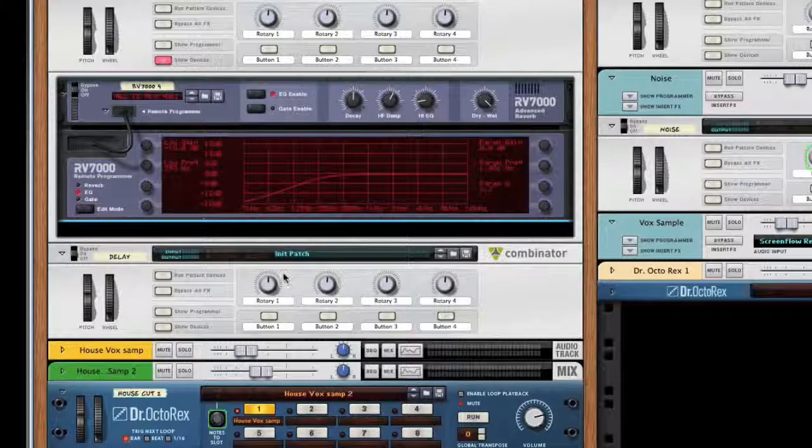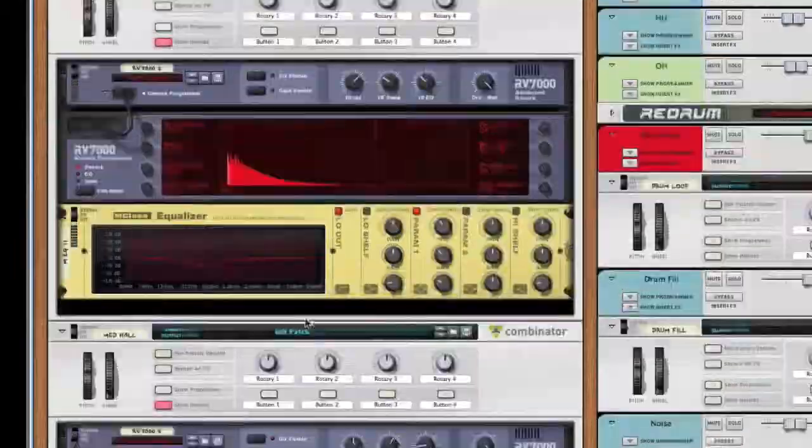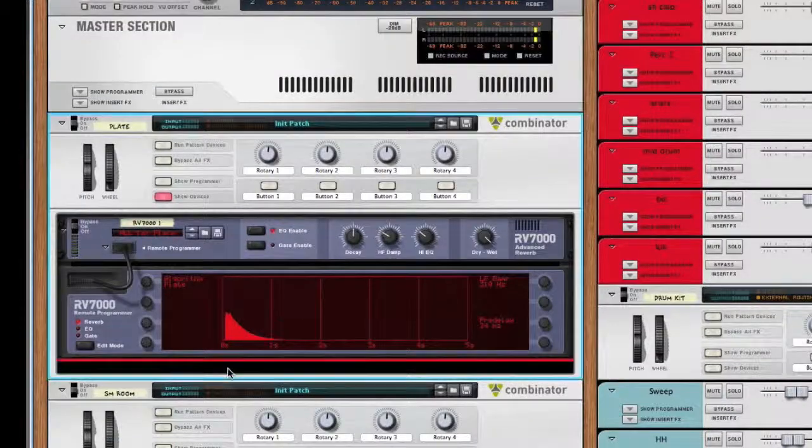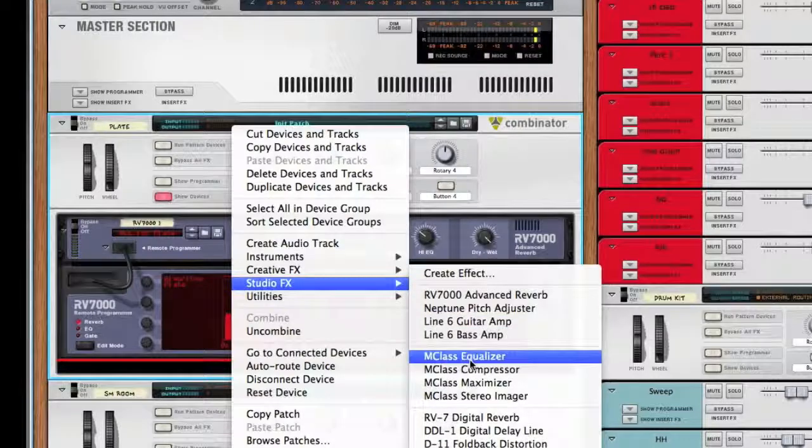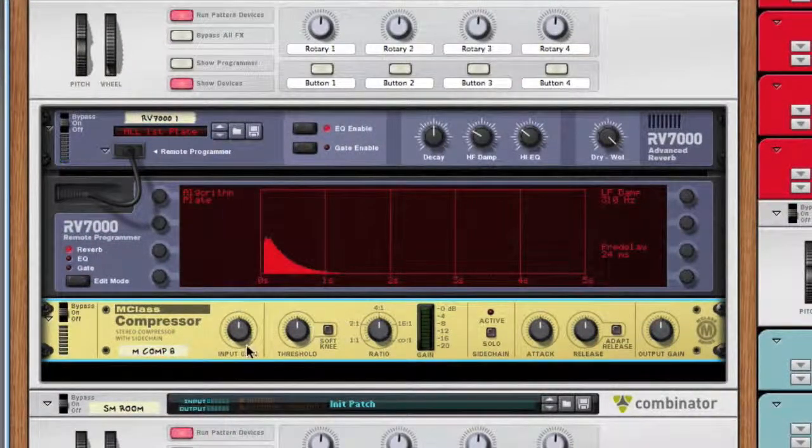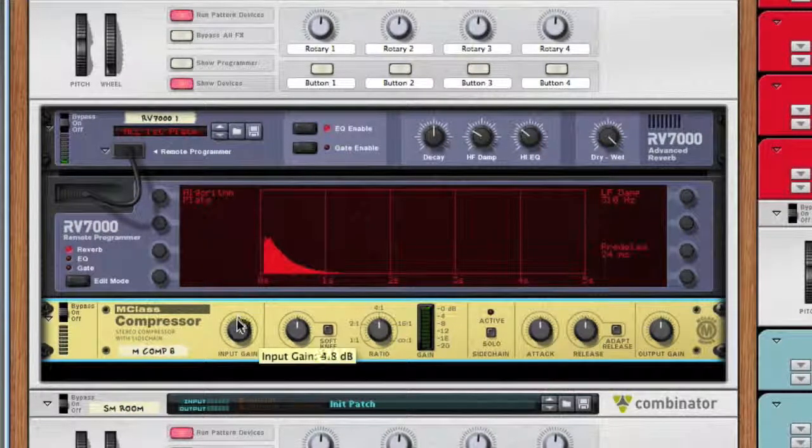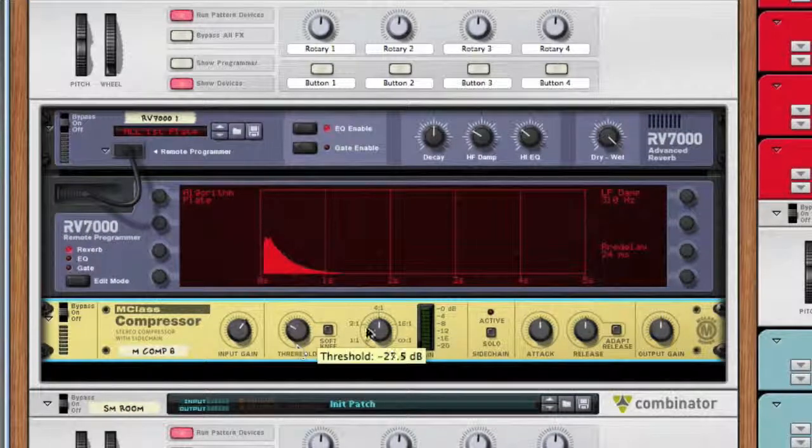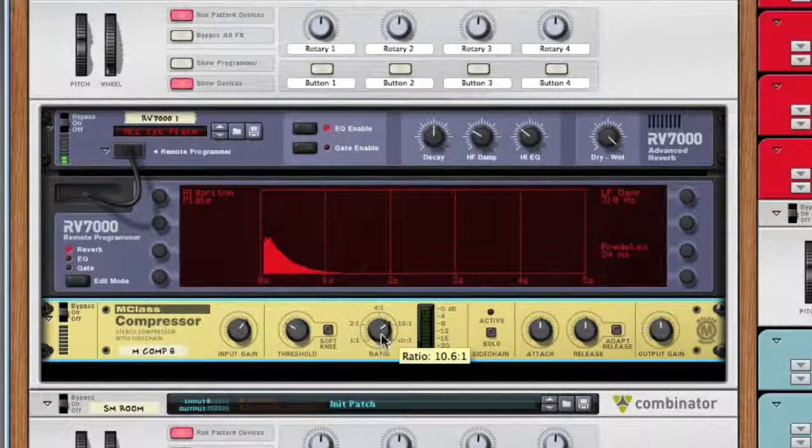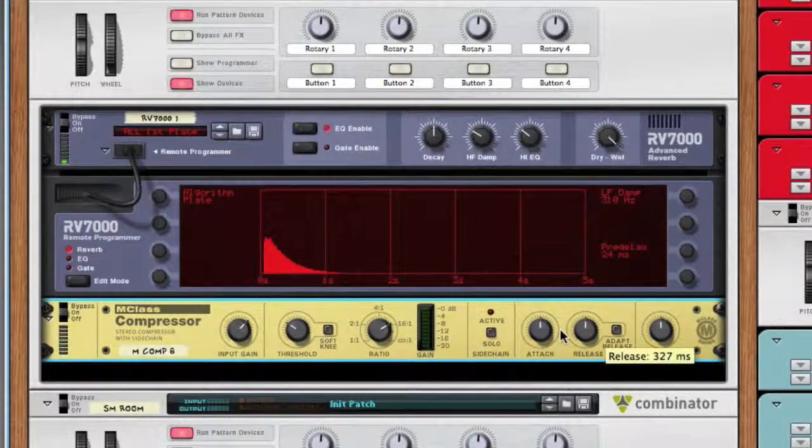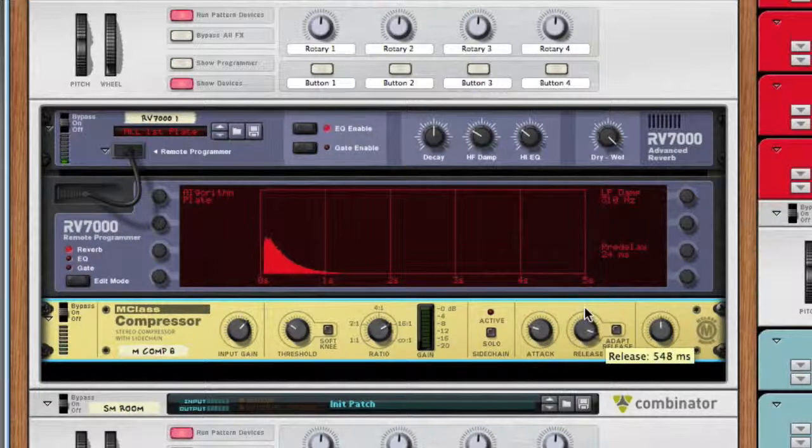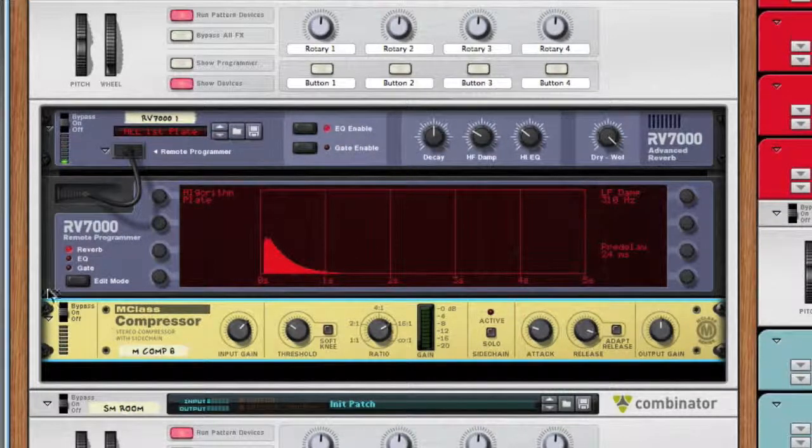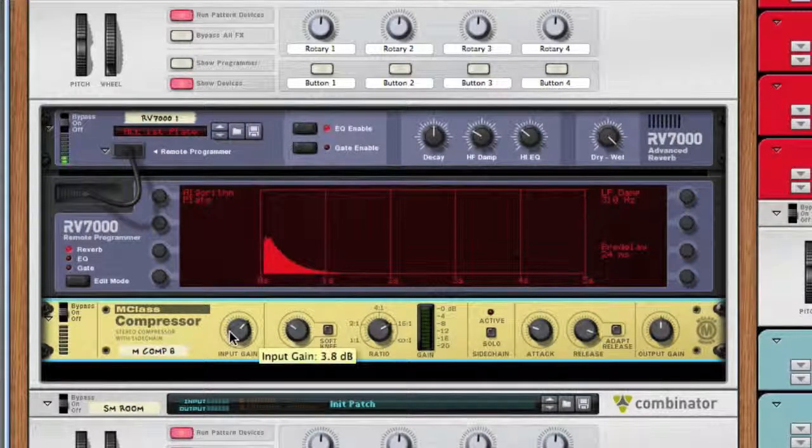You can always go in and tweak things. You can add compression since I have a lot of elements coming through this plate. I could add compression afterwards.